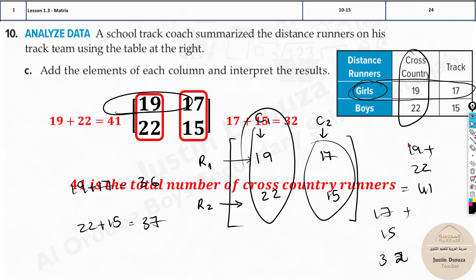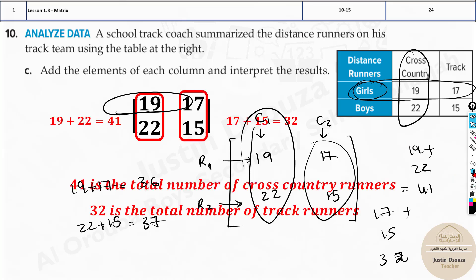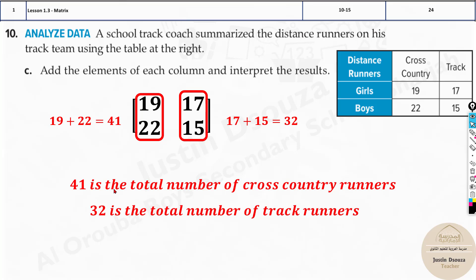Since it's MCQs, you will have four options. They might ask you to interpret row 2 or column 2, so you need to state, for example, that 32 is the total number of track runners. That's it.